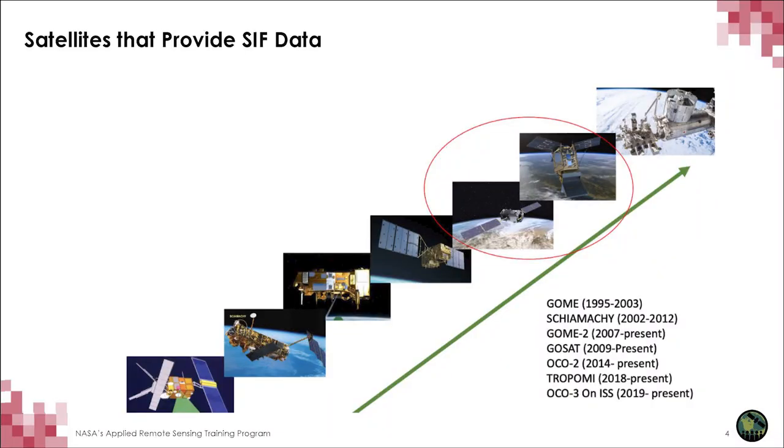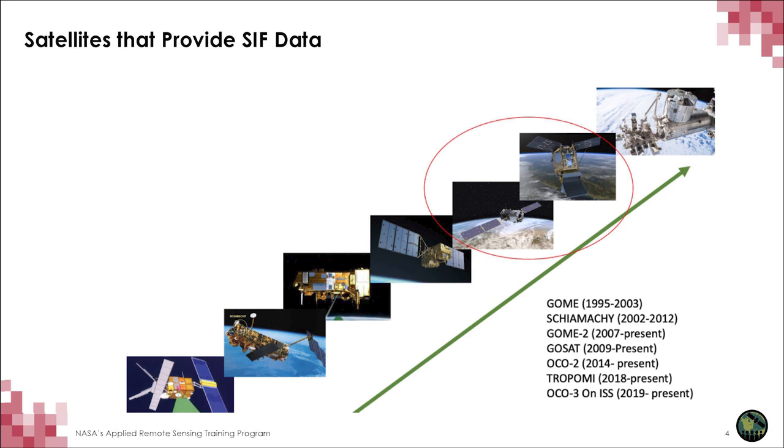Over the years, various instruments and missions have flown that have demonstrated and refined the capability of measuring SIF from space. GOME on board the ERS-2 and Schiomachia on Envisat were spectrometers designed to measure atmospheric gases and clouds, but their spectrum range also covered SIF. As research progressed, instruments such as GOME-2 and GOSAT provided SIF measurements and the ability to begin making comparison analyses. When high spatial and temporal resolution measurements came along with OCO-2, TROPOMI, and OCO-3 on ISS, the research and science application of SIF became even more prolific.